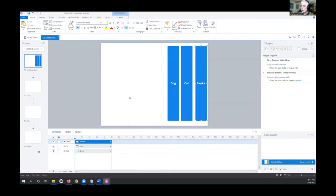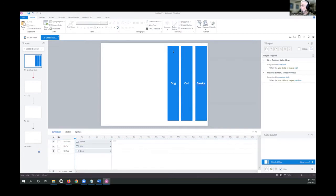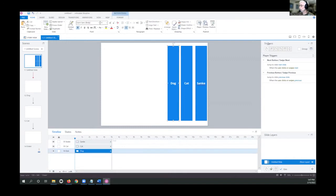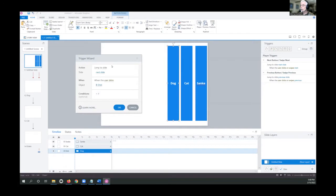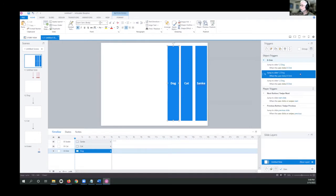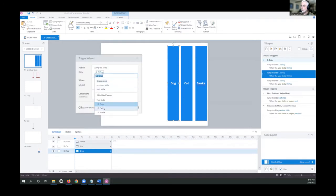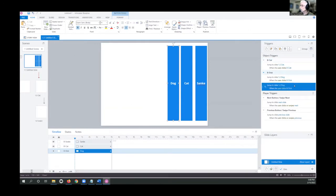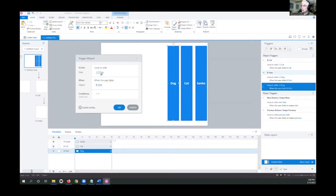Next step is to make navigation work. Click on Dog, insert a trigger — we want the dialog box on screen. Set it to: jump to slide Dog when the user clicks the button for Dog. Copy that trigger twice, then change one to: jump to slide Cat when the user clicks Cat, and the third to: jump to Snake when the user clicks the button for Snake.